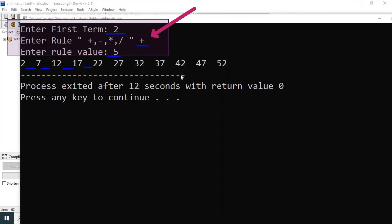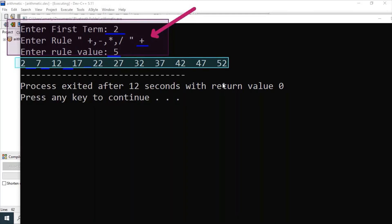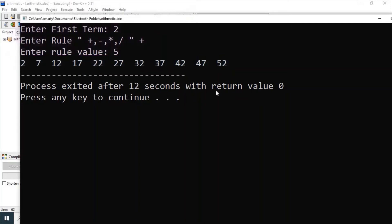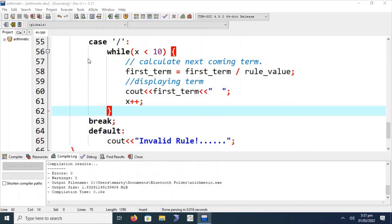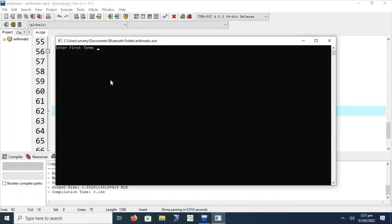We are printing 10 numbers from the series, but we can also increase this up to 100, 1000, or 100,000 terms according to our requirement. This is the arithmetic sequence generated using the addition rule. Let's run the code again for multiplication, division, or another operator to get a clearer sense of how the arithmetic series works.